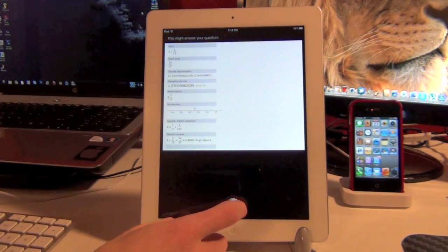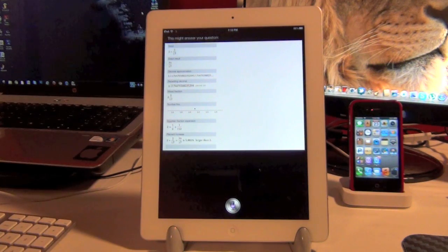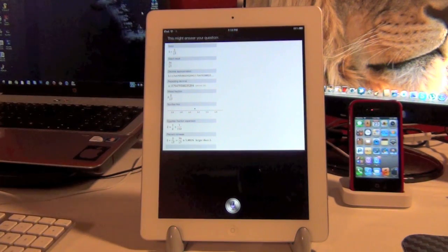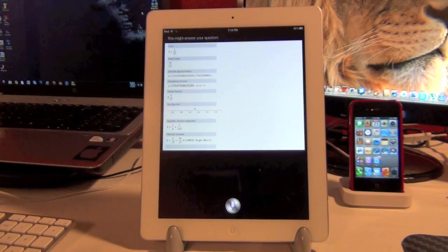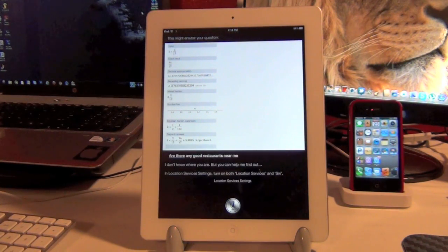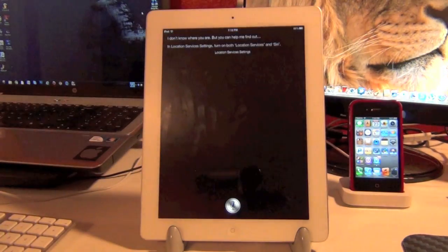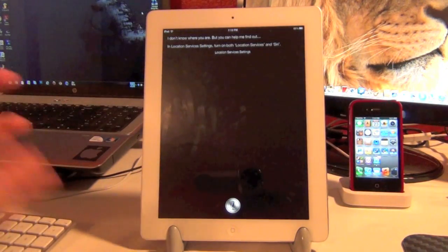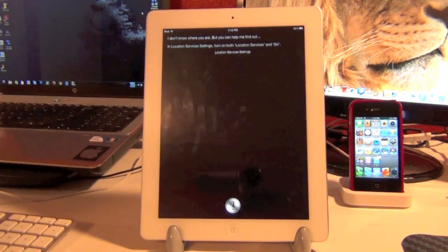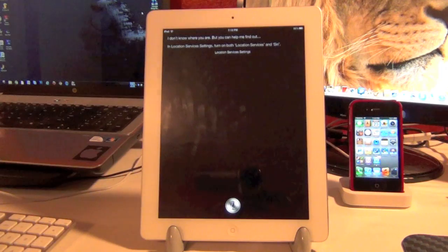I'll ask you one more thing. Are there any good restaurants near me? I don't know where you are, but you can help me find out. Alright, so I don't have location services enabled, but I'll get that later on.